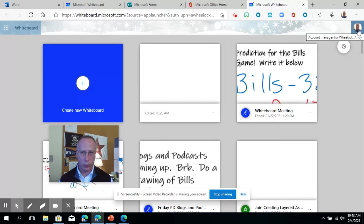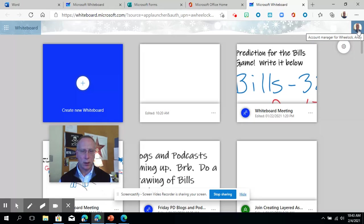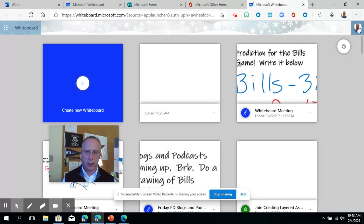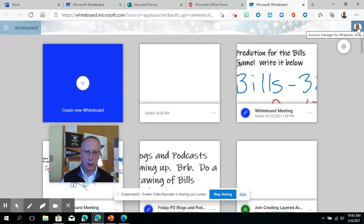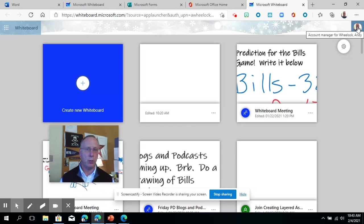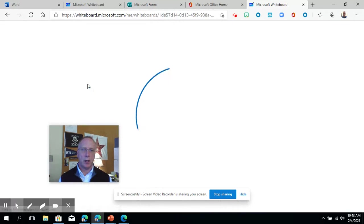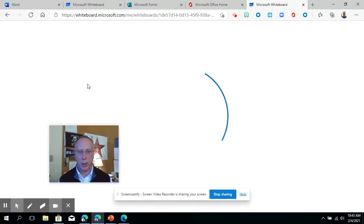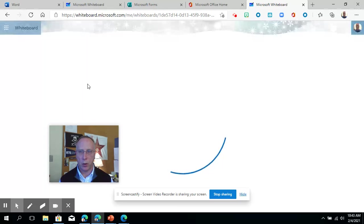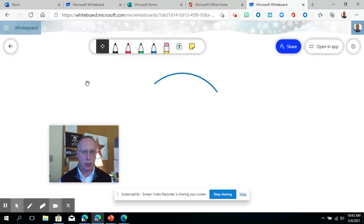You also have your profile here if you wanted to change profiles or use a different Microsoft account, but that's not really necessary. Hopefully you're already logged in; if not, you could log in using your Pine Valley account. I'm just going to create a new whiteboard and show you what it looks like, then we'll go to the desktop version of this app.